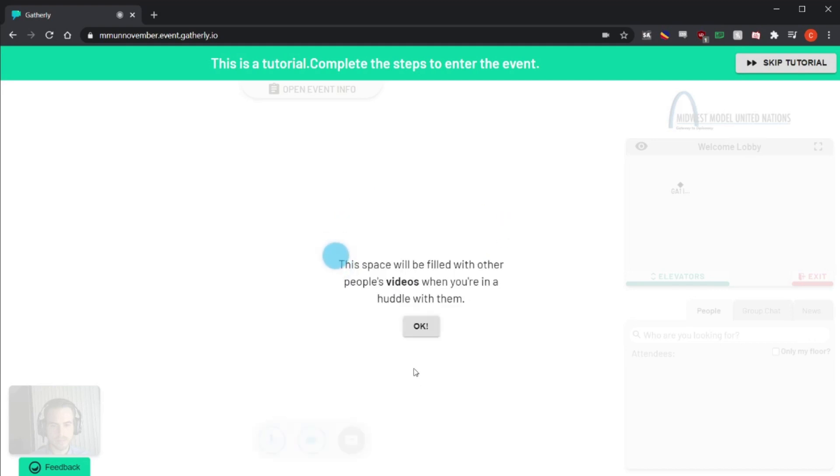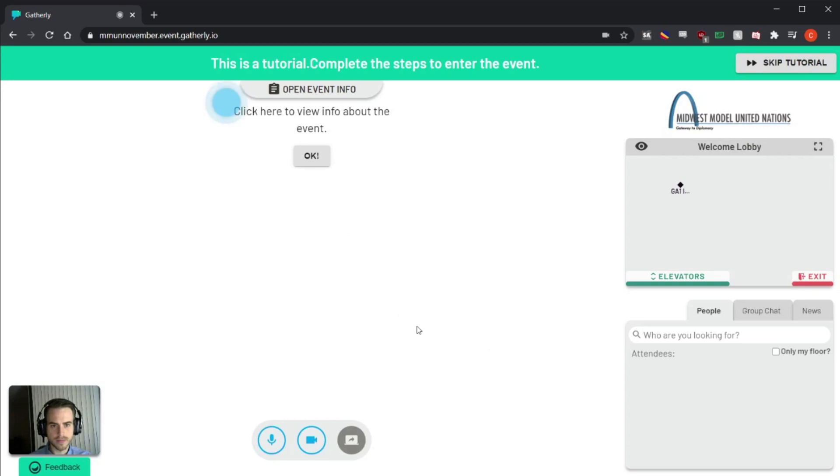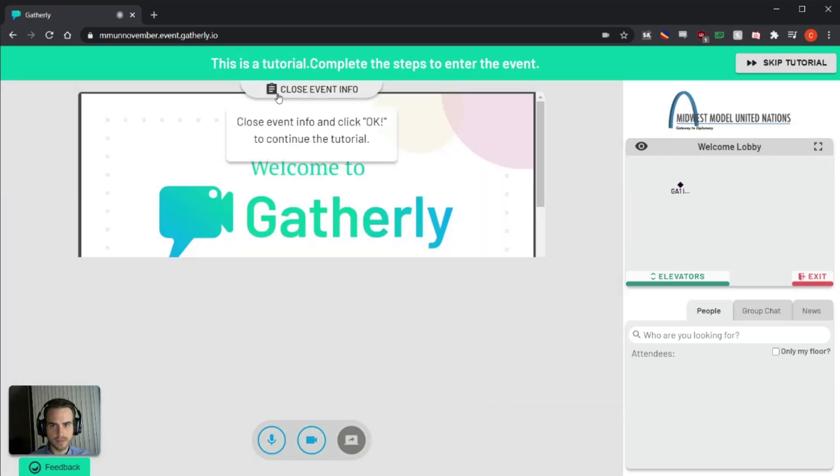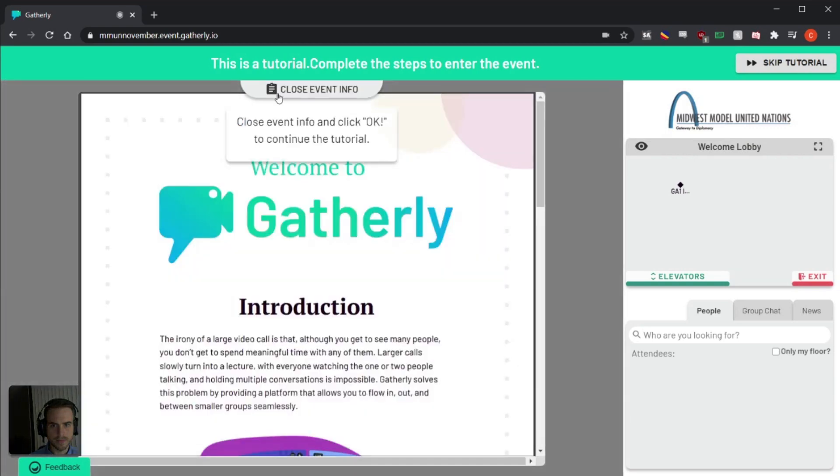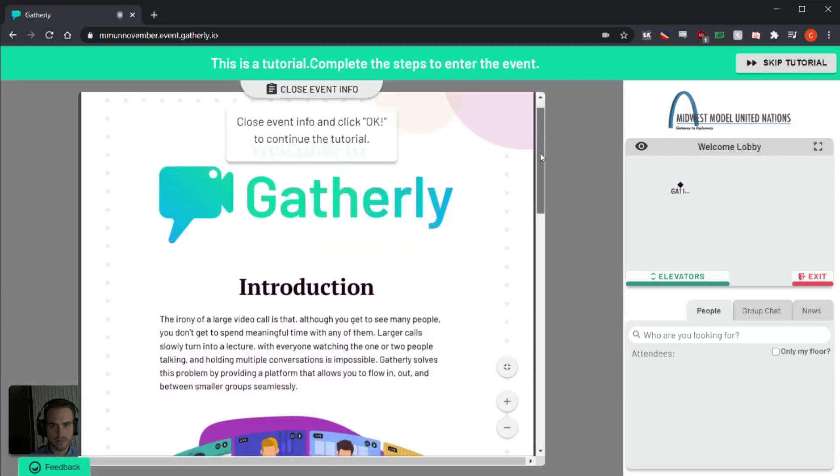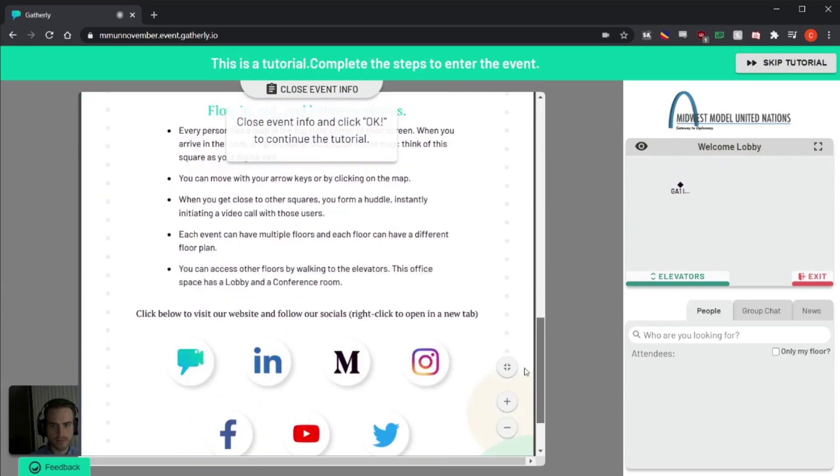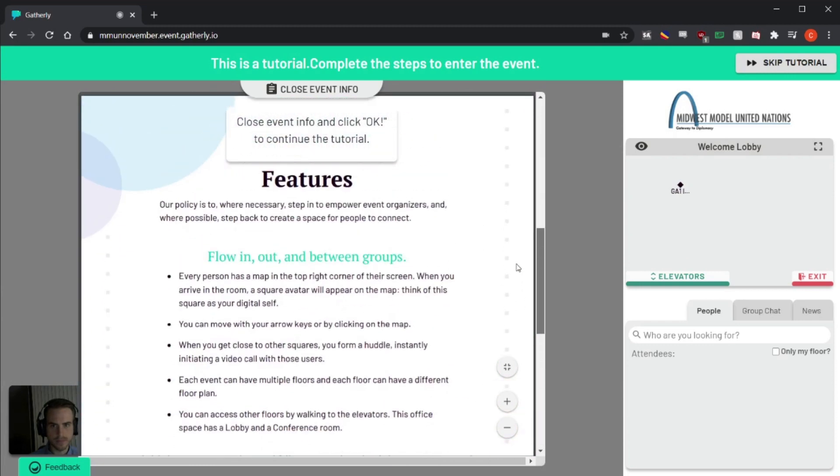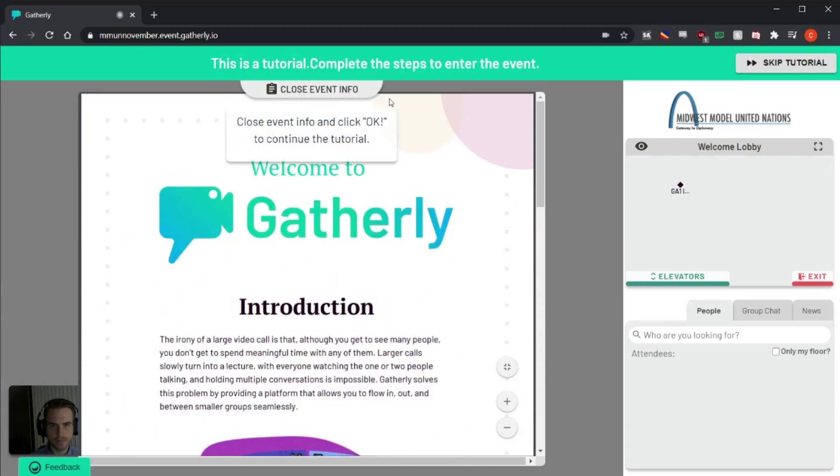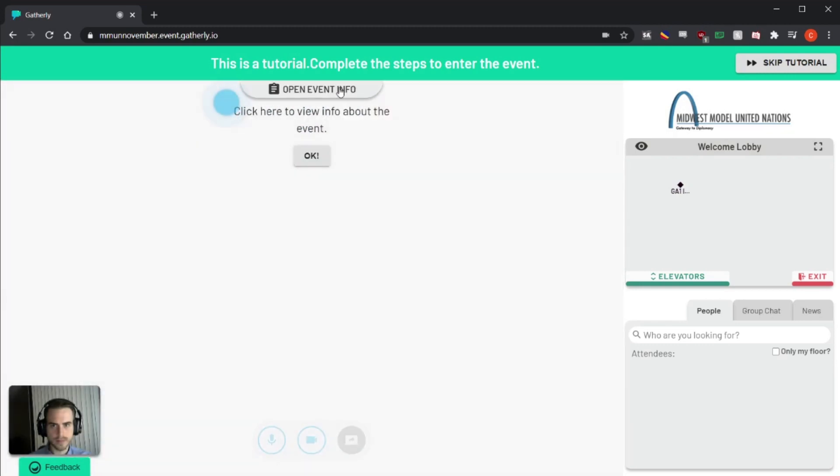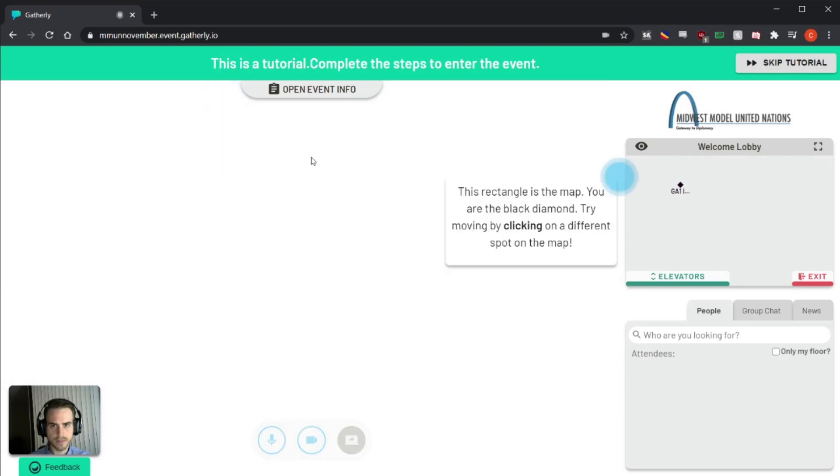Once you're done, simply hit continue and you'll be brought into Gatherly. The first thing it will do is prompt you to take the tutorial. We strongly recommend you do, as it walks you through all Gatherly's basic features. It shows you around the interface, shows you how to access the event info where the conference program will always be available.